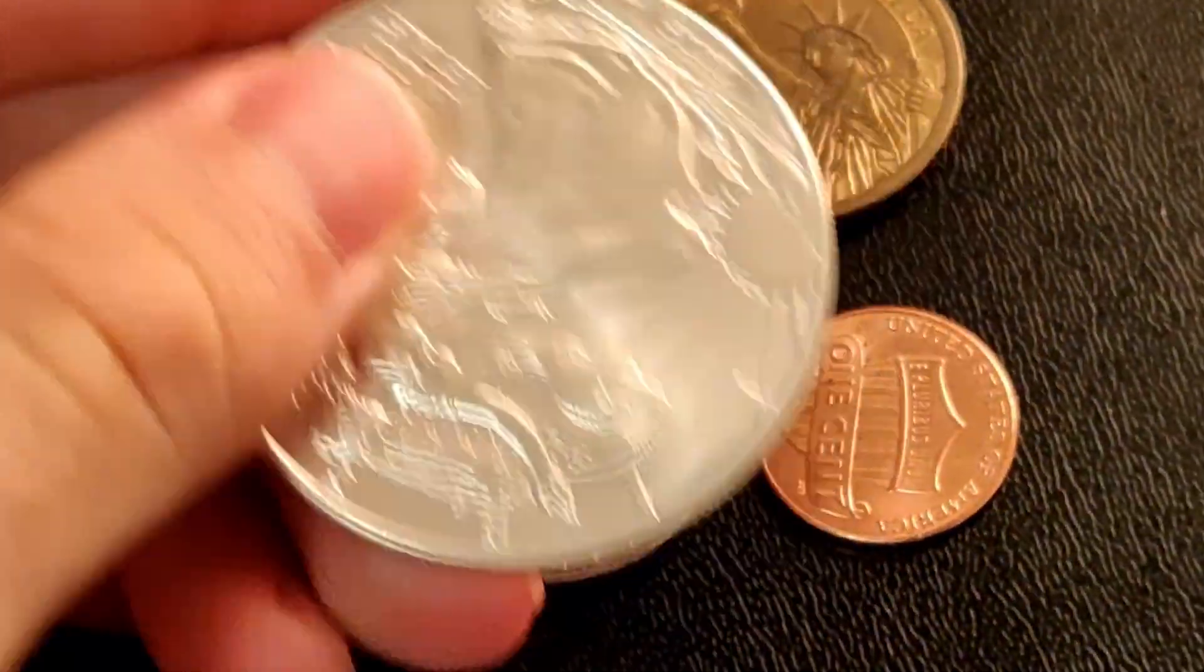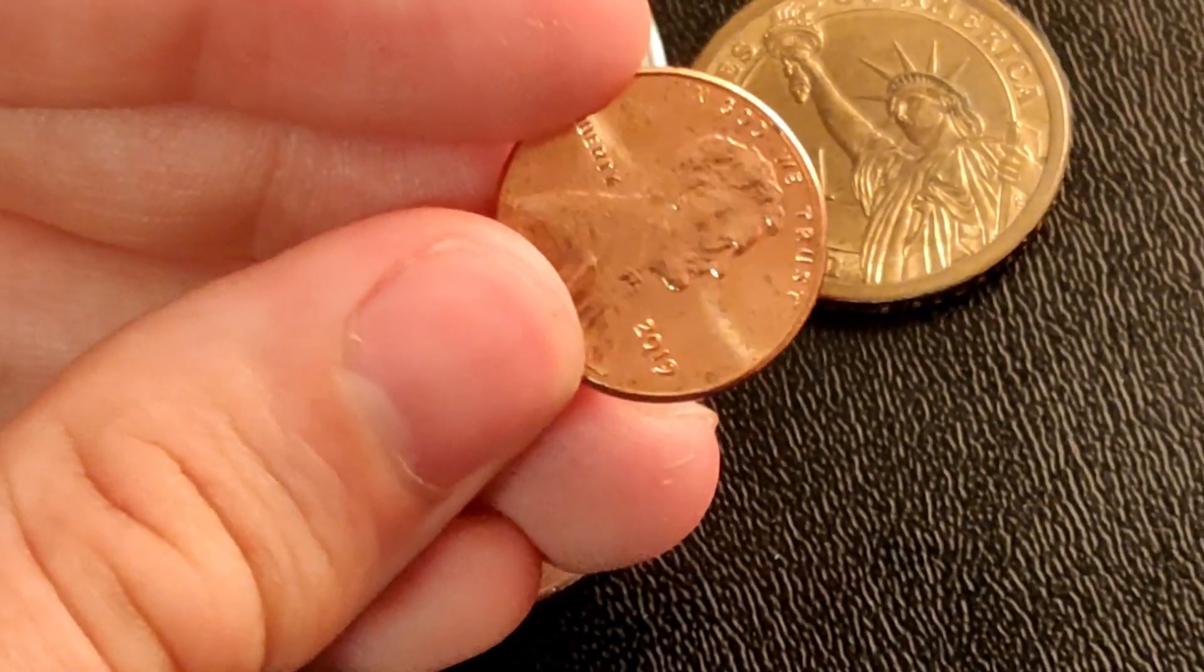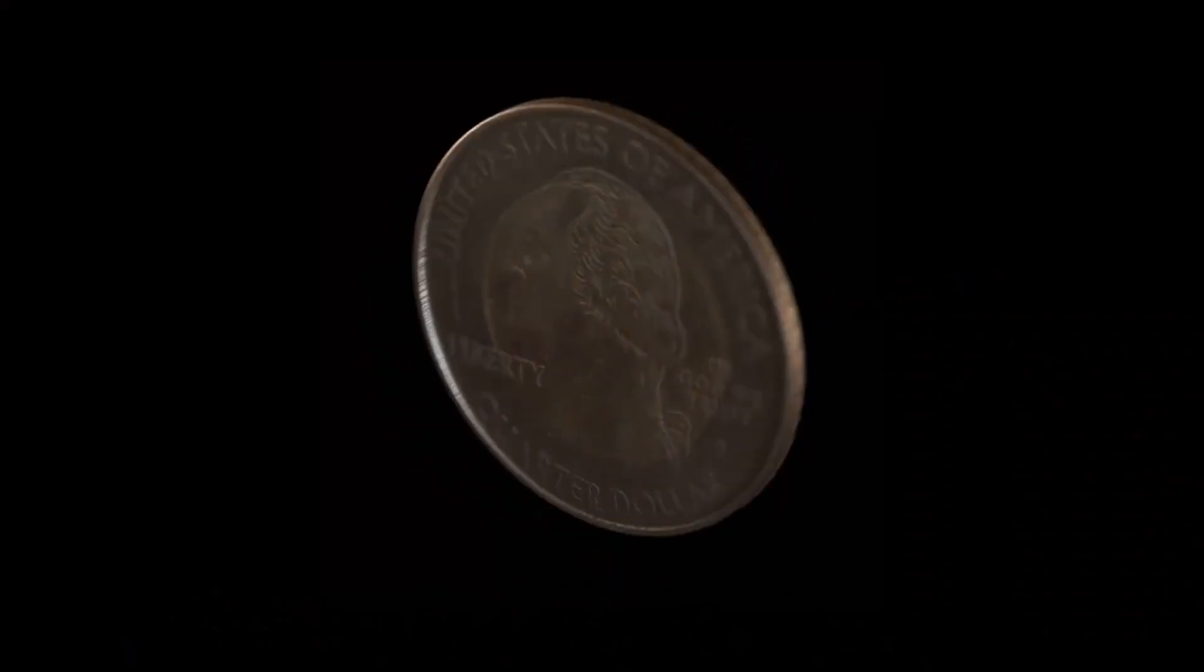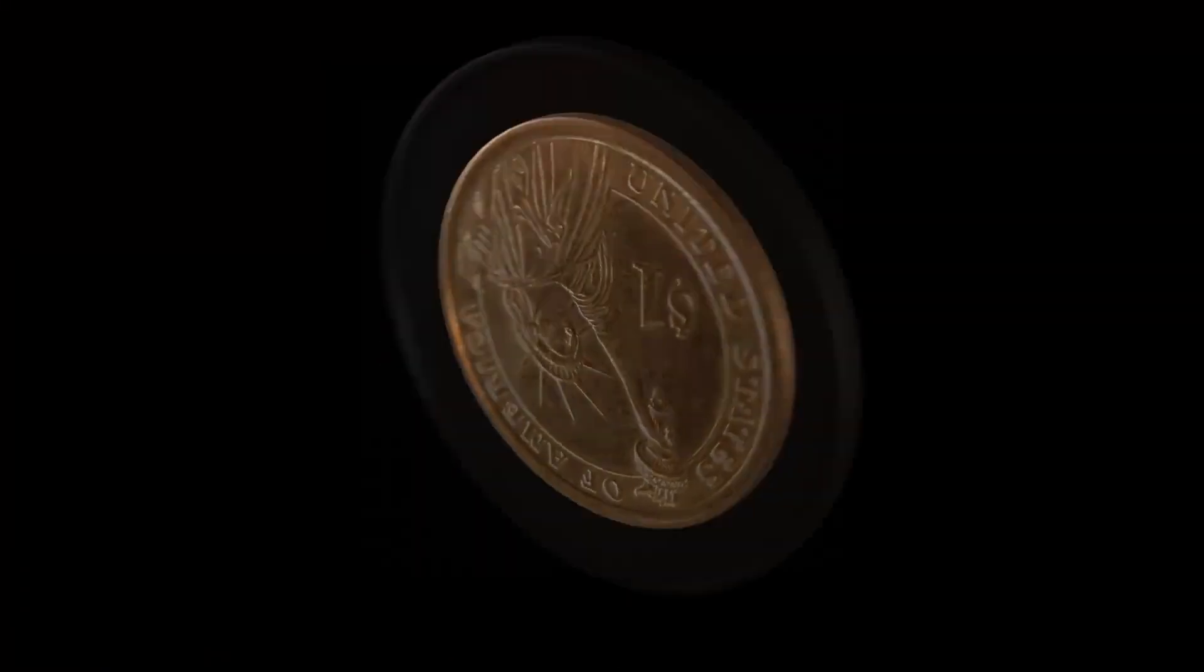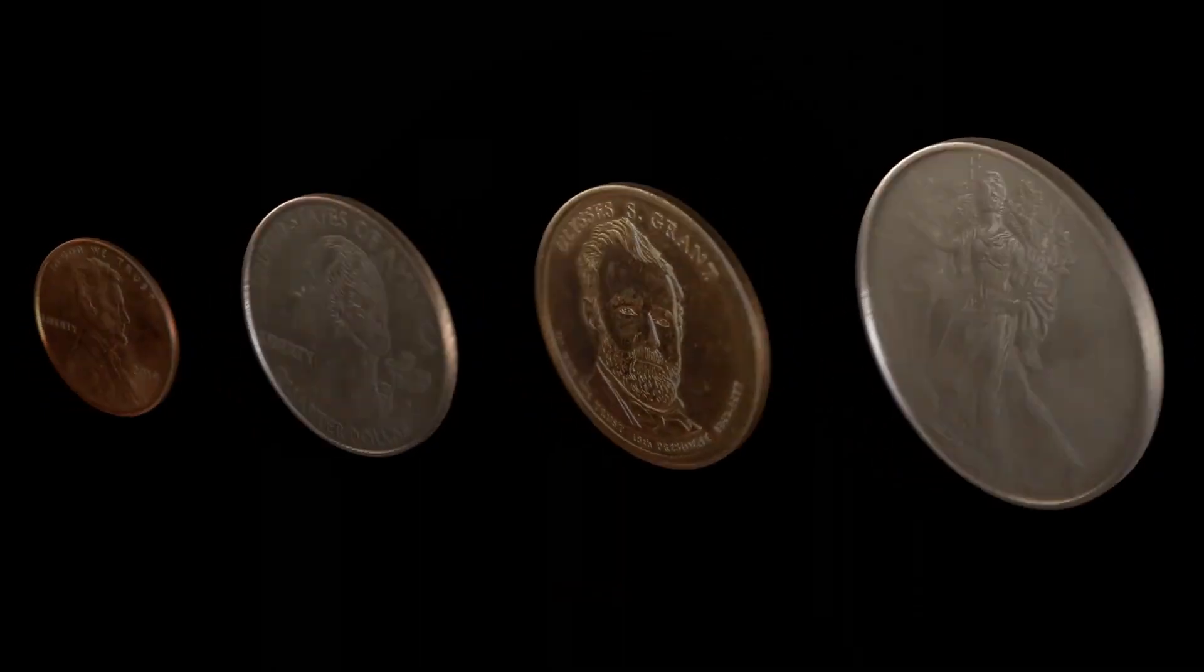This is a coin, this is a coin, and indeed this is a coin, and we're going to create quick and dirty photoreal models of these entirely in Blender.